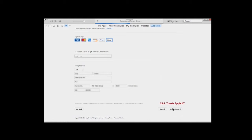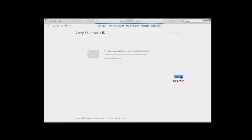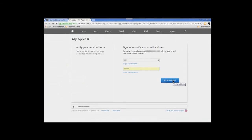Now you'll need to verify your Apple ID via email. Click OK, then go to your email and open the verification email that was sent to you. Click the link to 'Verify Now,' which will take you to a browser window where you fill in your Apple ID email address and password, then click 'Verify Address.'